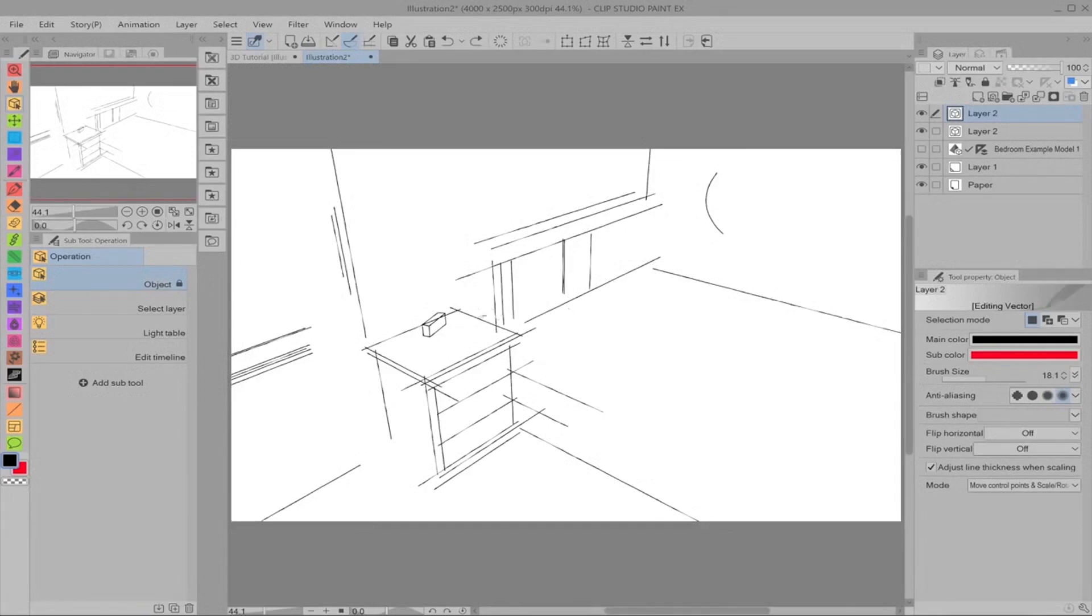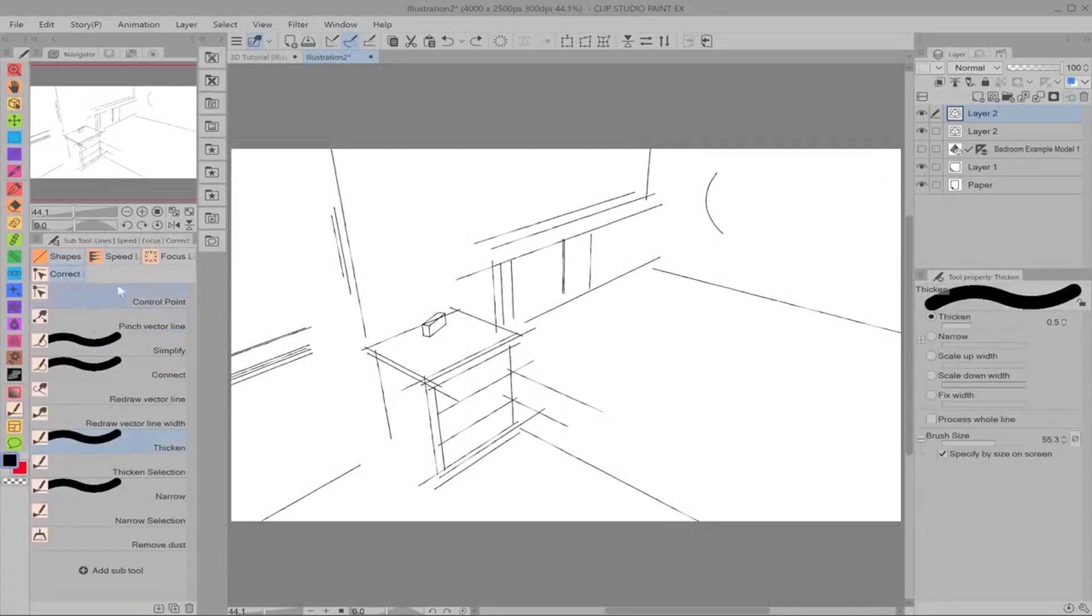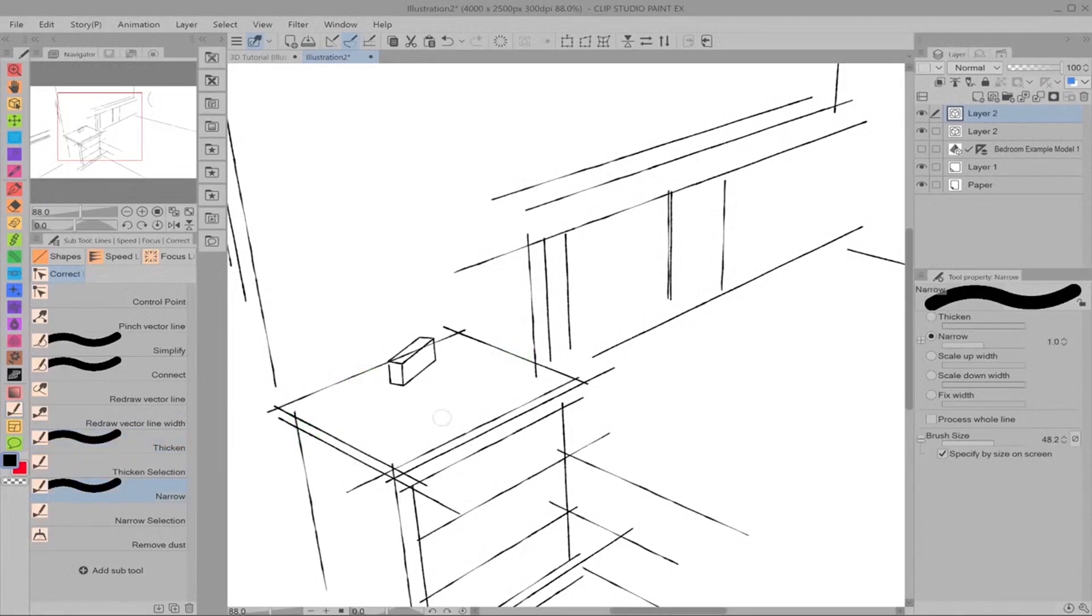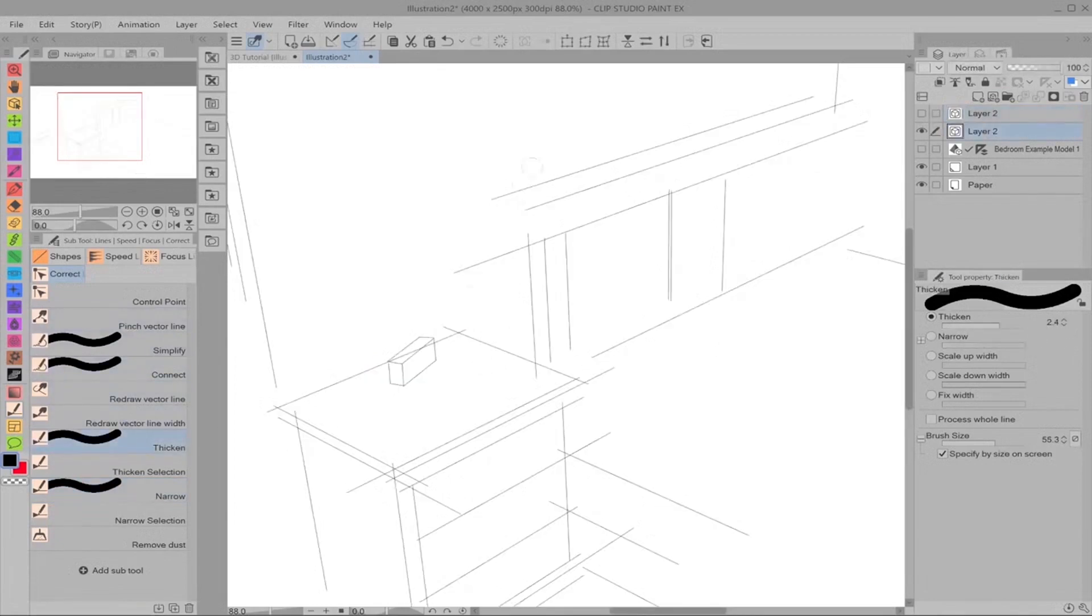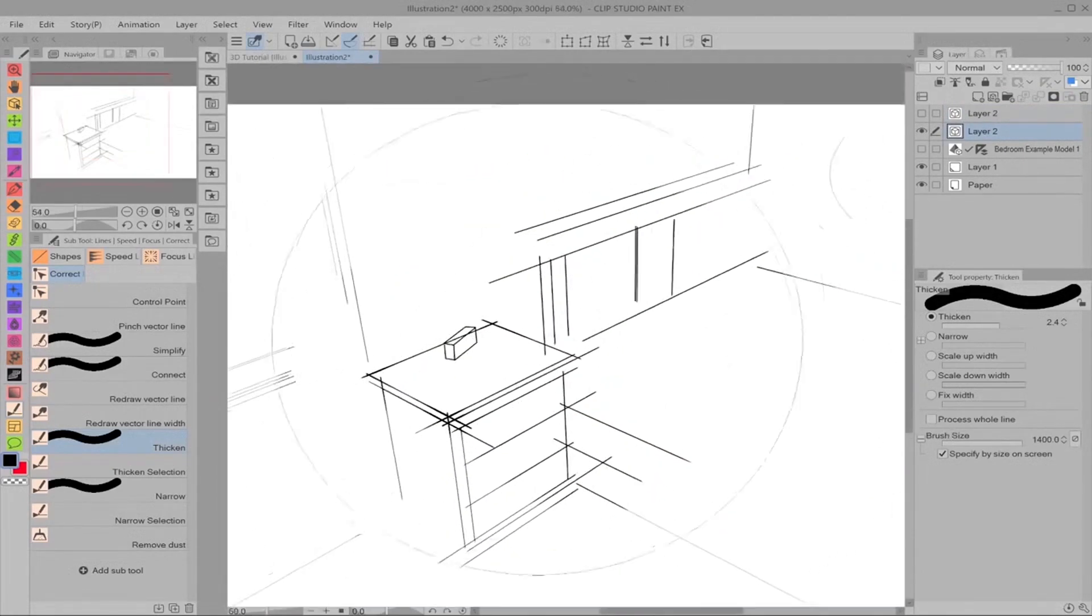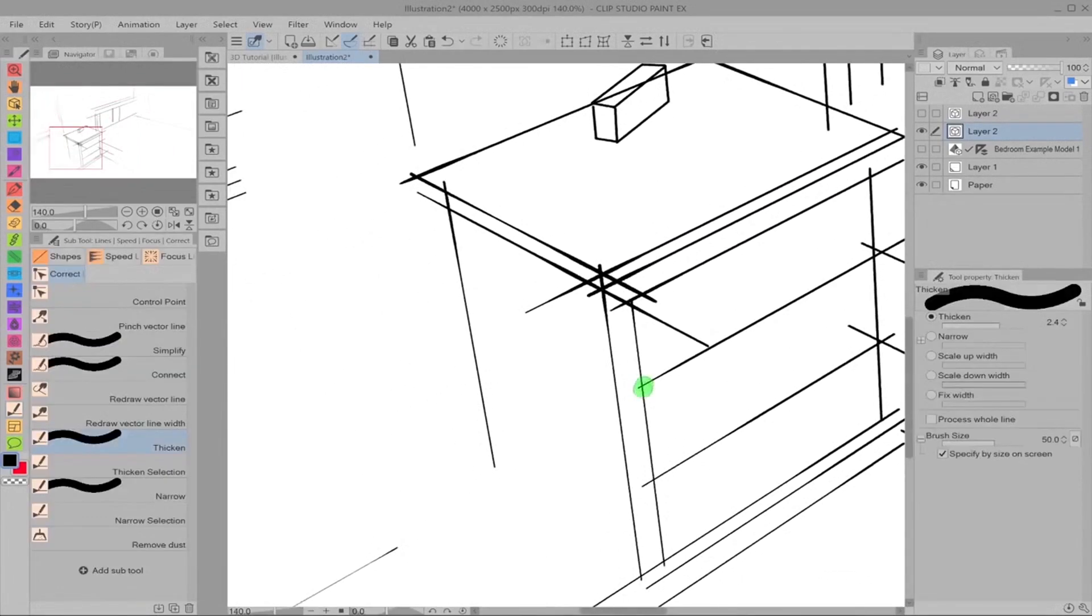Because we use vector, we can go onto the correct lines menu and we can select thicken or the narrow tool. Zoom in and we can thicken where the lines meet and narrow them. You might not be able to see that very well, but it's happening, I swear. I'm going to use this one first because there you go. There's a big difference. You can do the entire page.